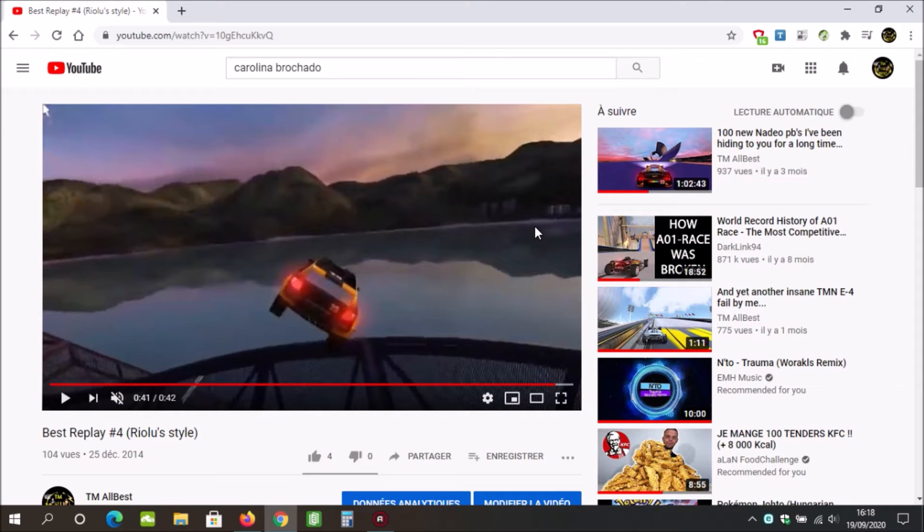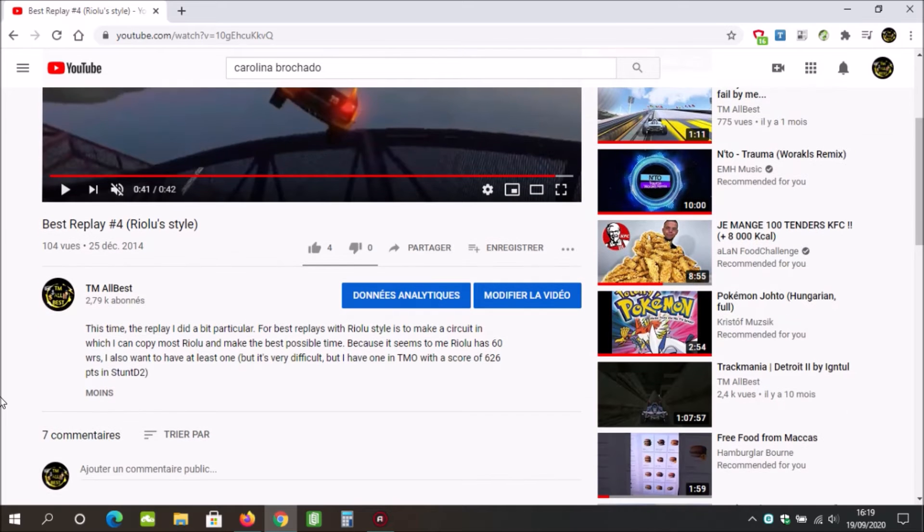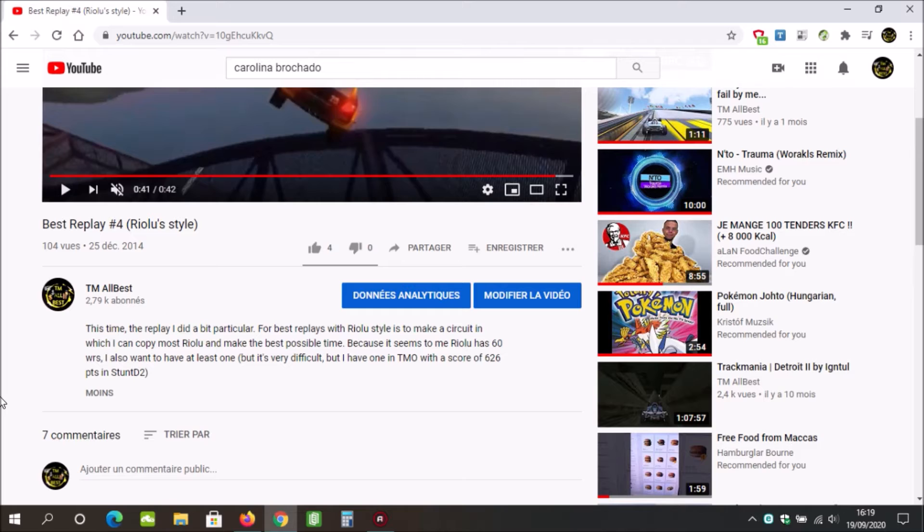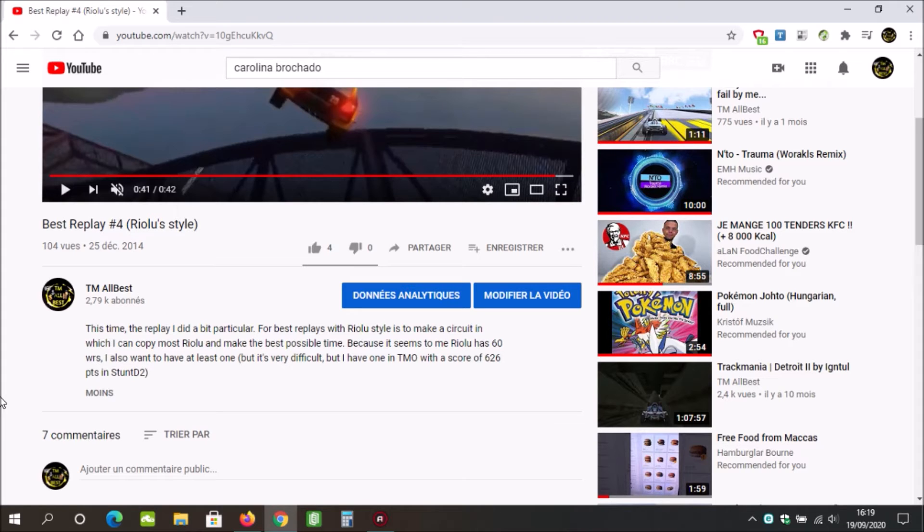I started playing TMUF in September 2014. To judge this video, this run wasn't even remotely close to Rioru's run. A theoretical Rioru run would be a sub 40 run. In this description, I remember I literally used Google Translate to write in English because back in the time my English was so bad. The replay I did a bit particular for best replays with Rioru style.